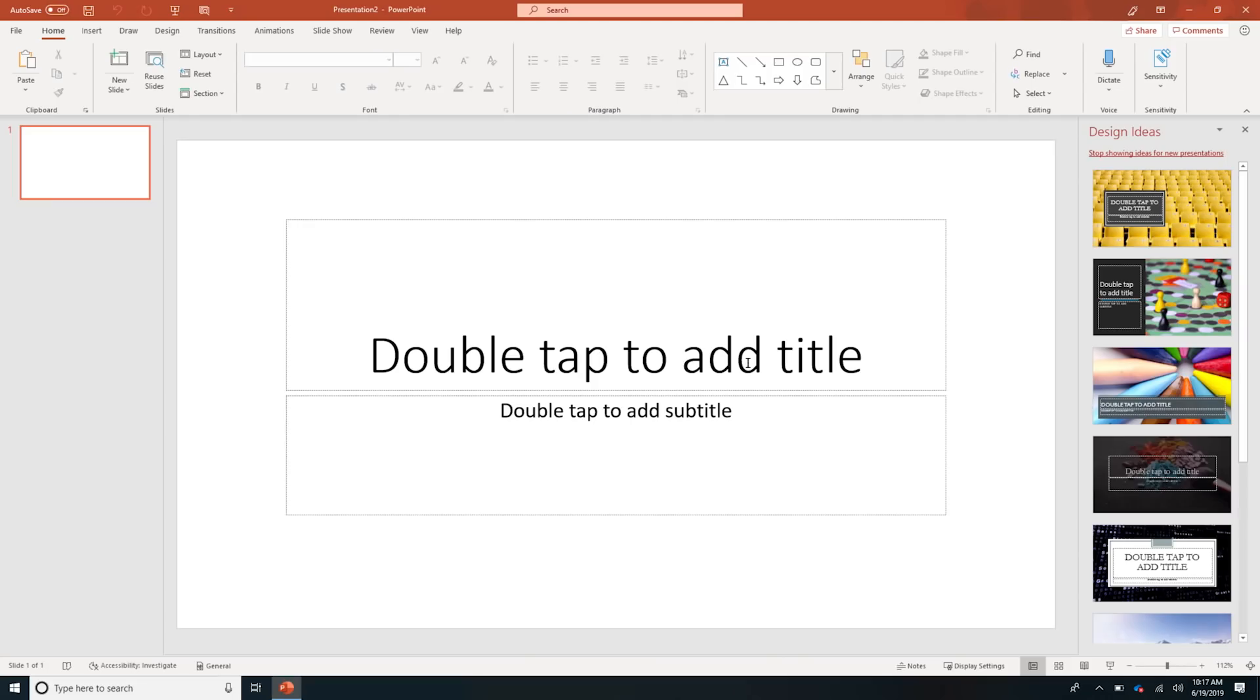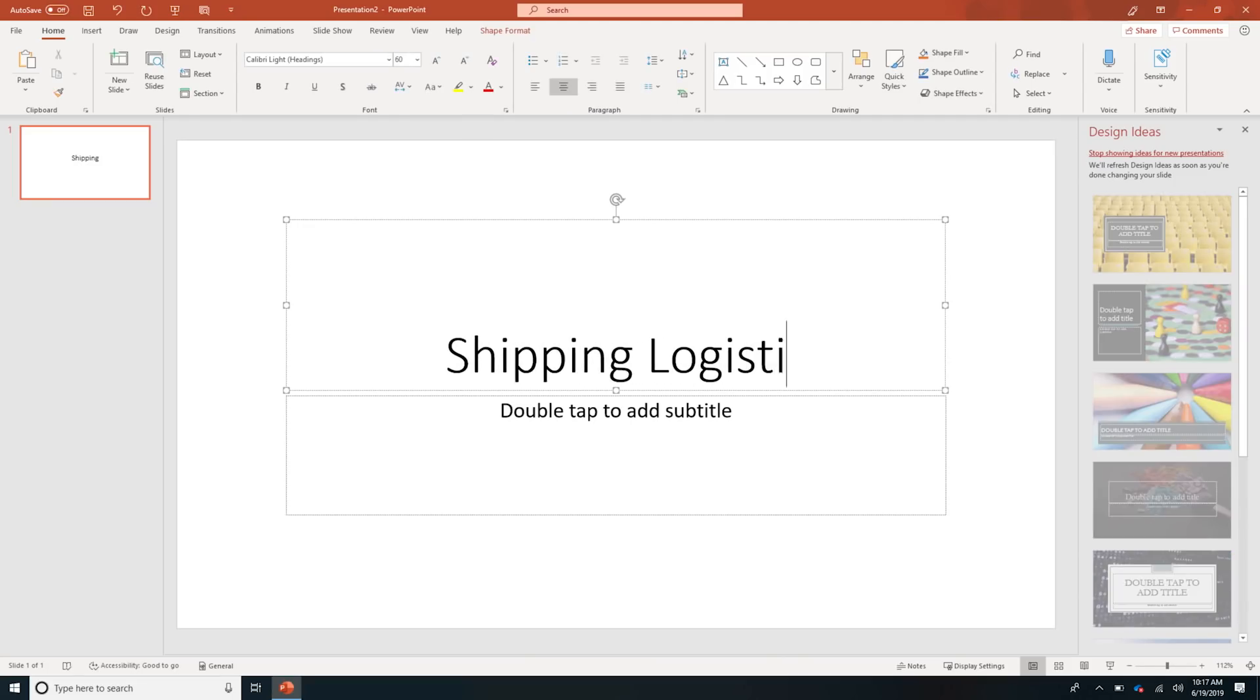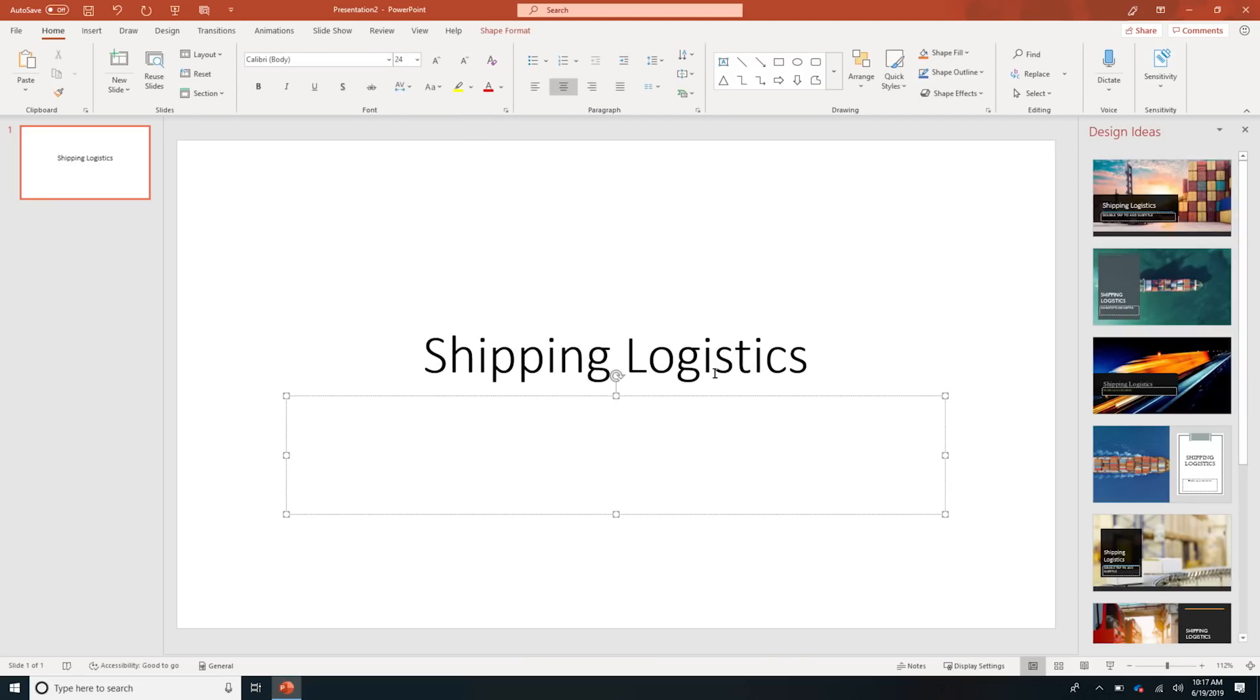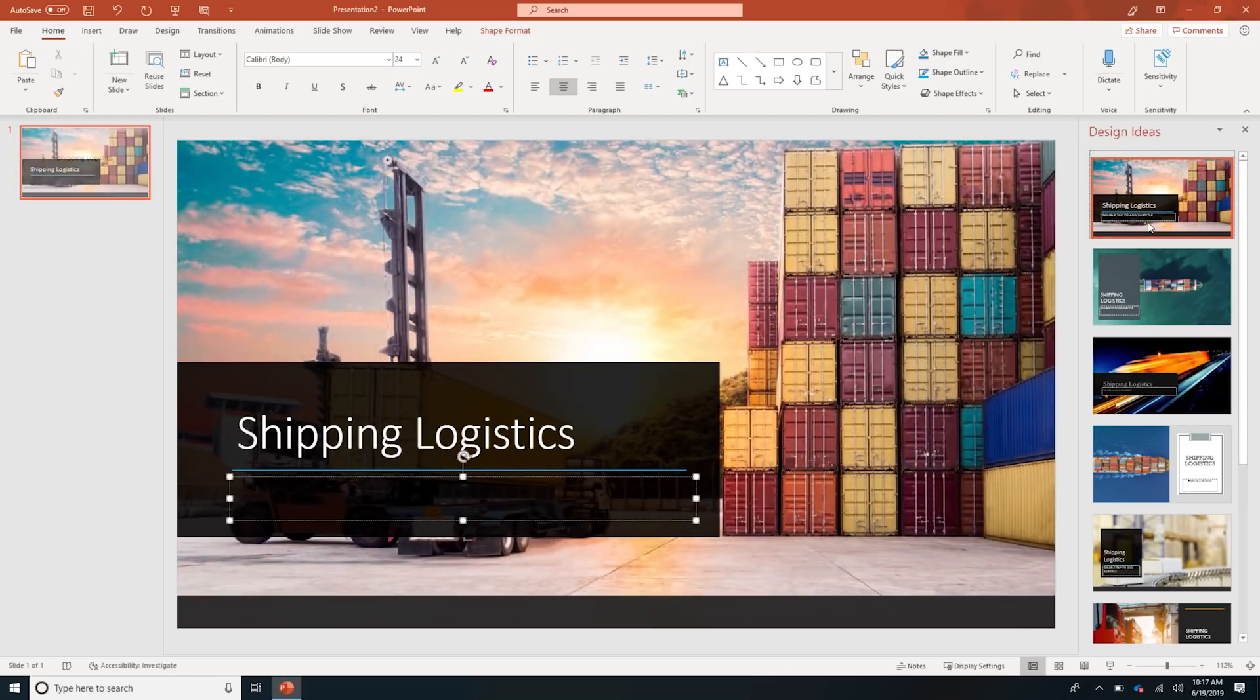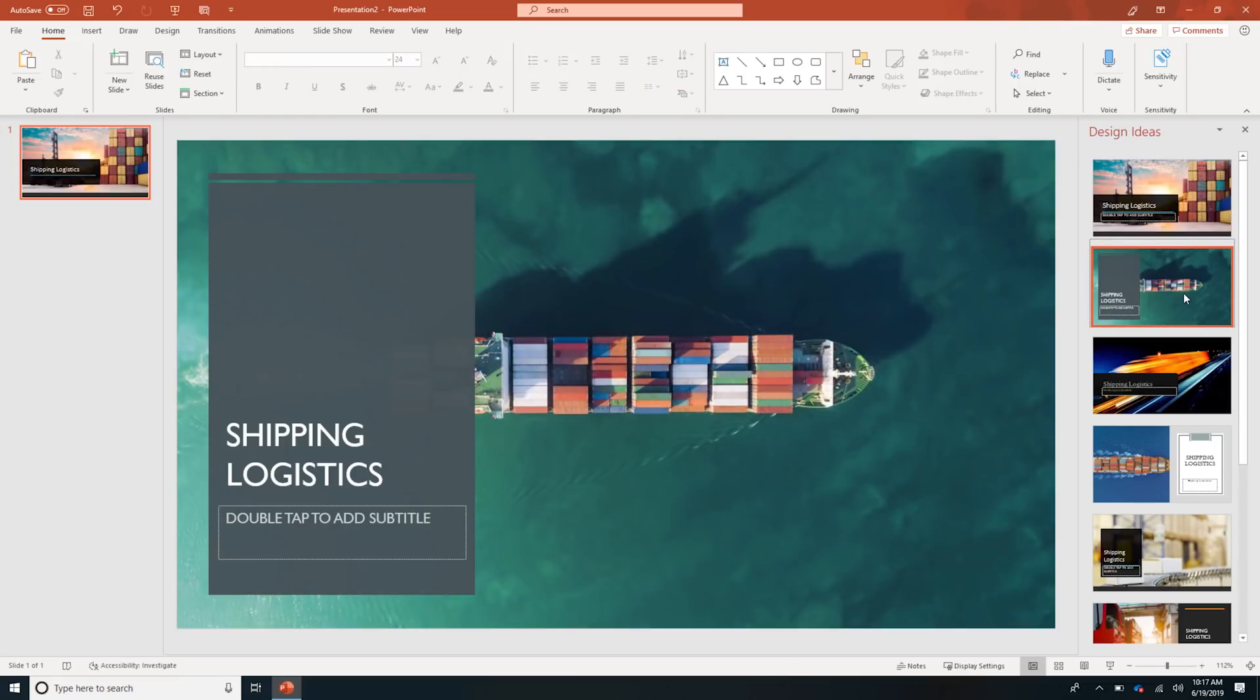And what that does, it allows you to easily just insert some text on a slide. And the AI engine will go ahead and pull up some relevant, high-quality, beautifully, fully licensed imagery that you could use to help accent and make your presentations pop.